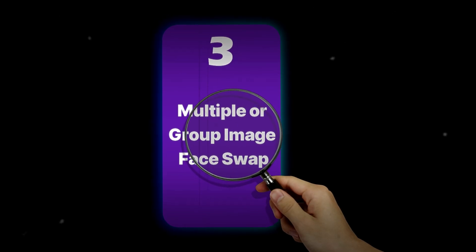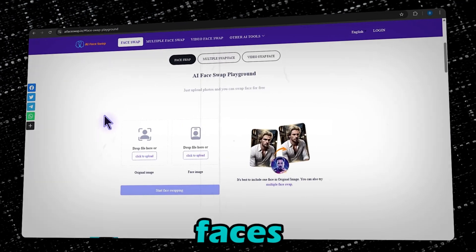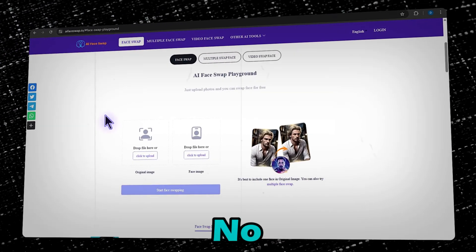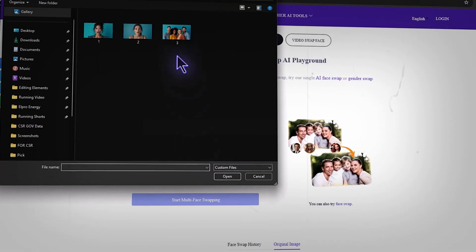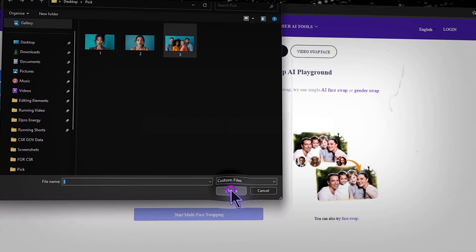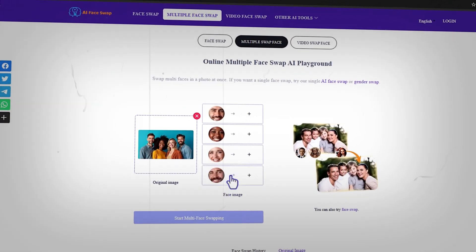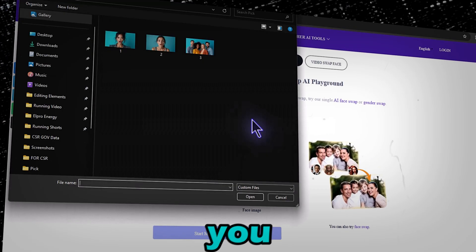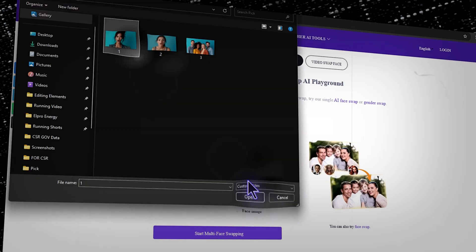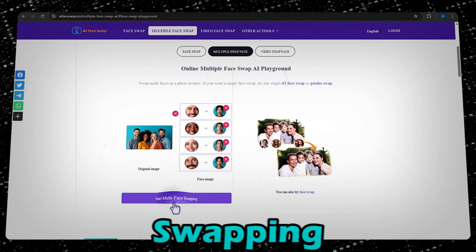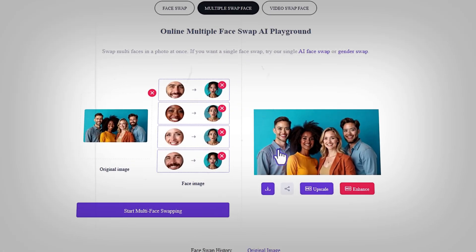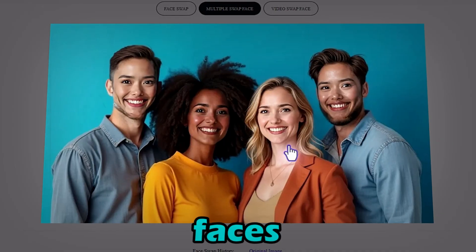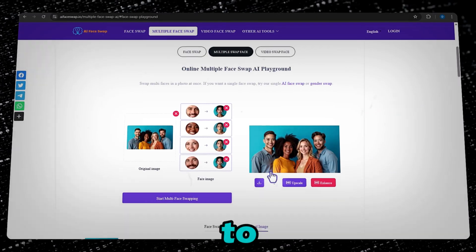Step three: multiple or group image face swap. What if you want to swap multiple faces in a group photo? No problem. Go to the multiple face swap tool and upload your group image. Now upload the target faces you want to swap in. Once done, click on start multi face swapping and in just a few seconds, the AI has swapped multiple faces effortlessly. Click here to download your new image.